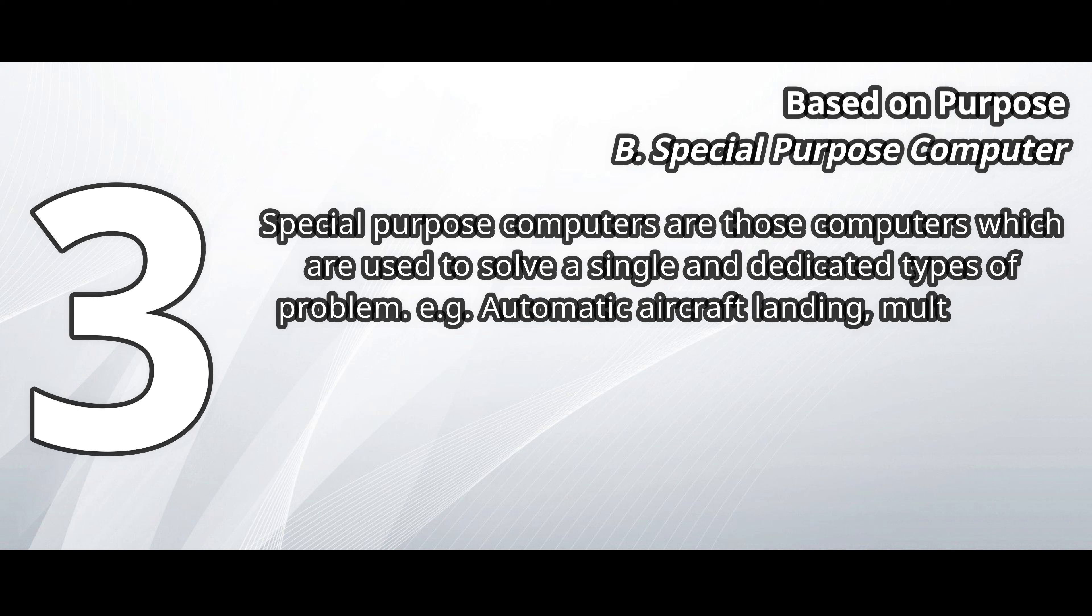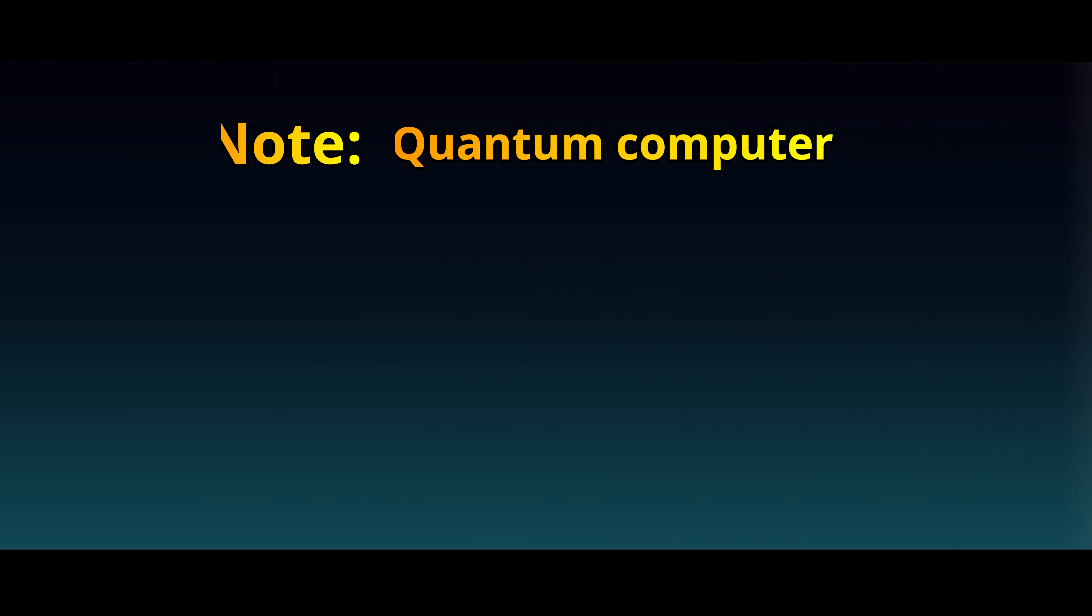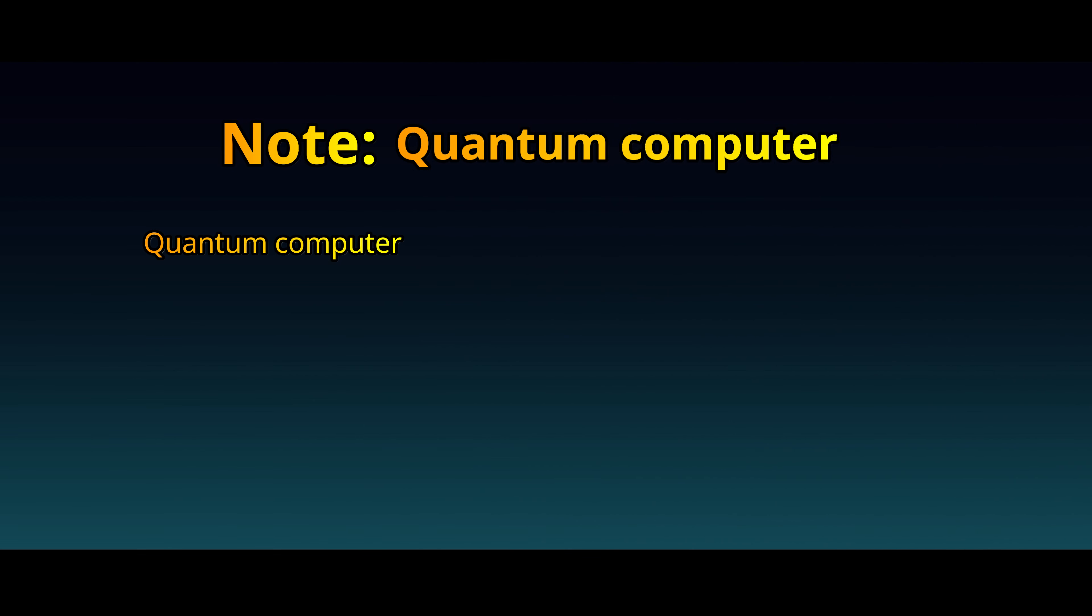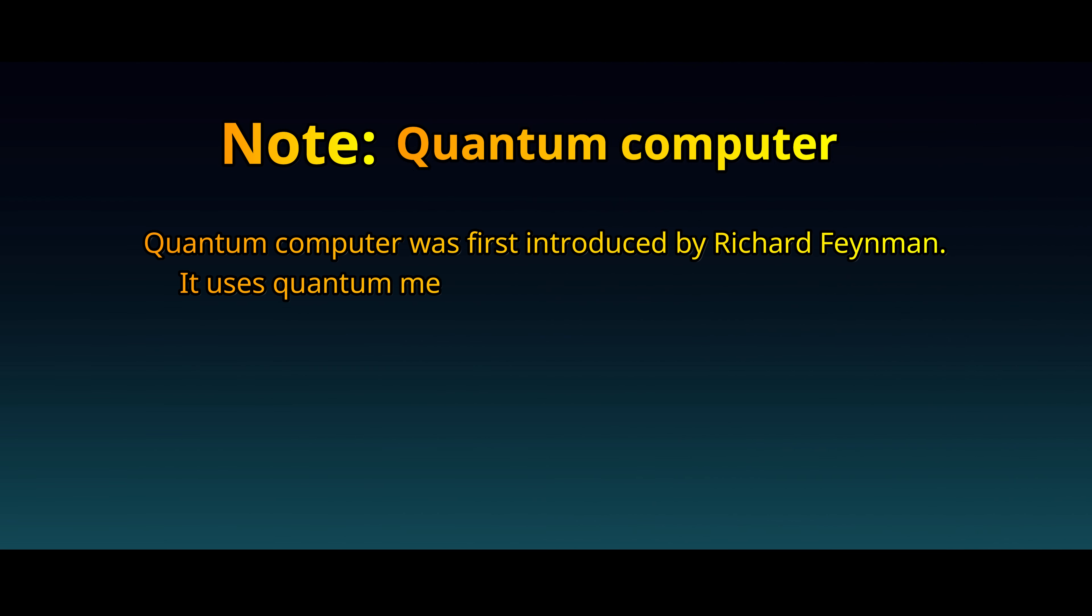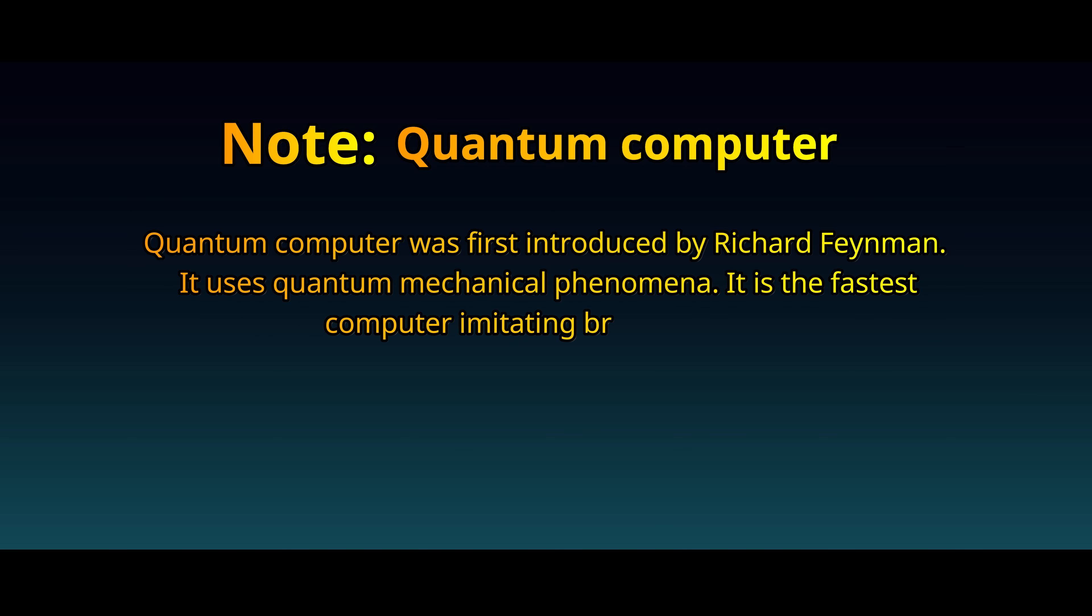For example, automatic aircraft landing, multimedia computer, etc. Quantum computer was first introduced by Richard Feynman. It uses quantum mechanical phenomena. It is the fastest computer imitating brain working.